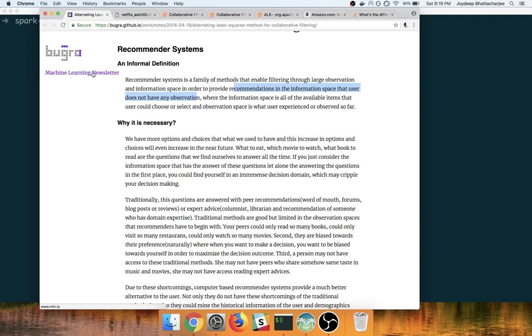So in this video we will go through the hello world of recommendation systems, which is the movie recommendation system, to show our users movies that might be enjoyable to the user.